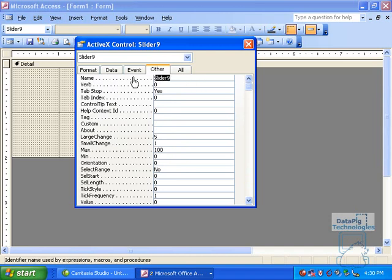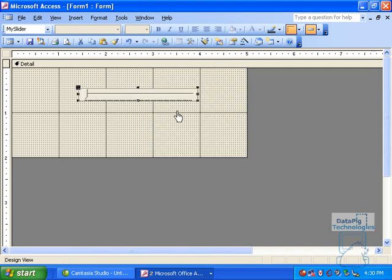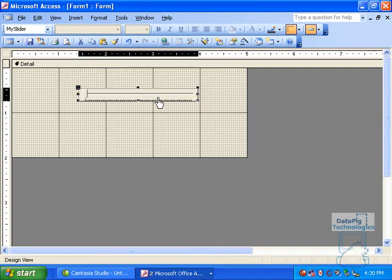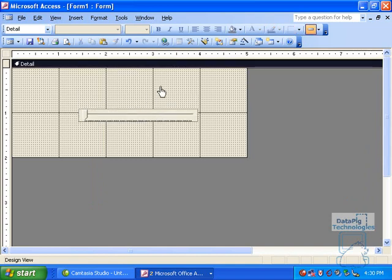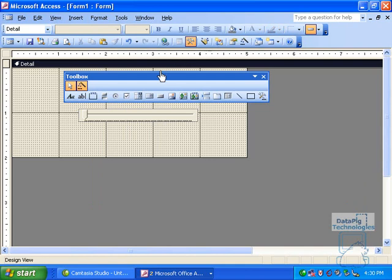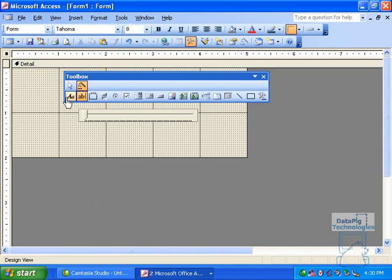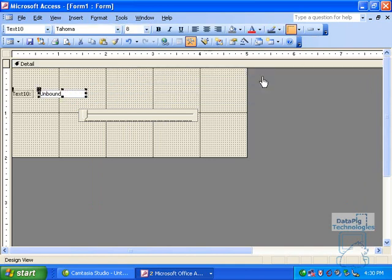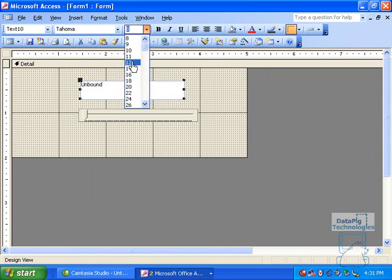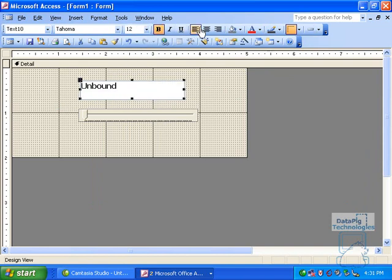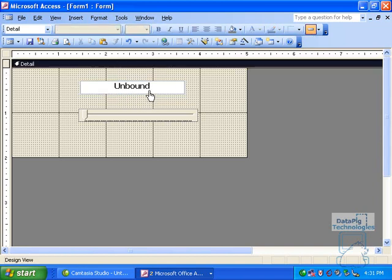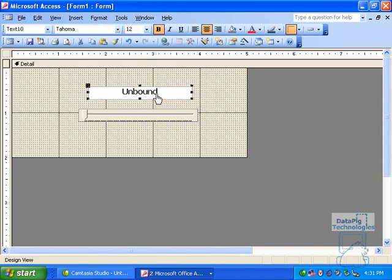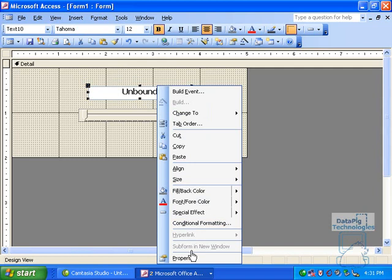Mine is going to be from 0 to 100. And then the name designates a specific name for me to be able to call the slider through code. So I'm going to call this MySlider. So I have a slider that goes from 0 to 100 now, and I have to use this slider in conjunction with a text box. Click on the tools. Bring in a text box here.